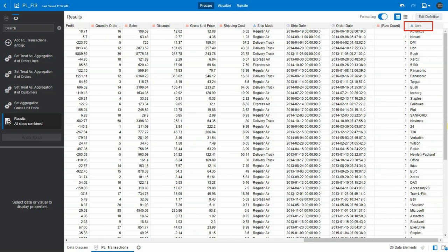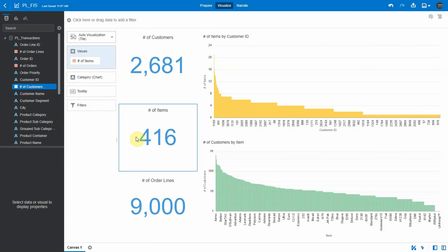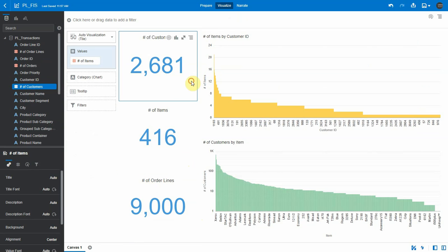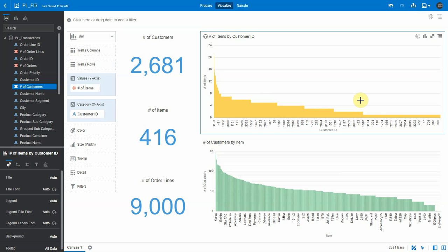Let's use this dataset for a frequent item set analysis. We have about 9,000 rows, about 400 products and 2,600 customers. We're going to analyze what are the most frequent combinations of products each customer buys. On the charts on the right, we can see some customers are buying up to 23 distinct products, and some products are being bought a lot more than others.